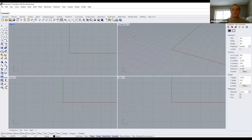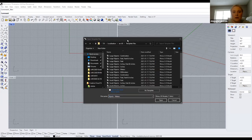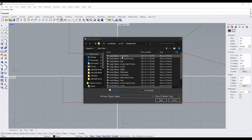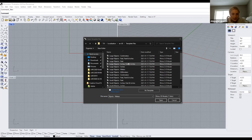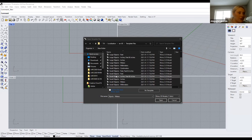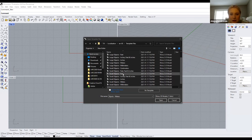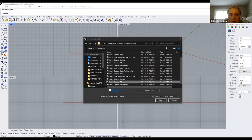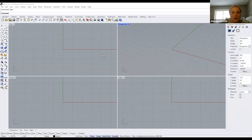Once you open up Rhino, you'll see the four different viewports. When you first open a file, it'll bring you to a page where you can select the units you want to work in. For your models, I would recommend doing meters since they're quite large in size. There are large and small object options, which differ in tolerance. For now, let's just select meters — so everything we work in will be measured in meters.